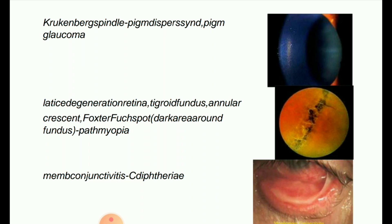Next image: membranous conjunctivitis, which is caused by Corynebacterium diphtheriae.